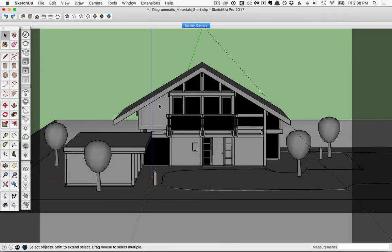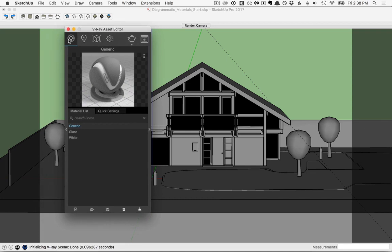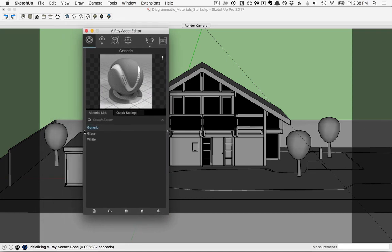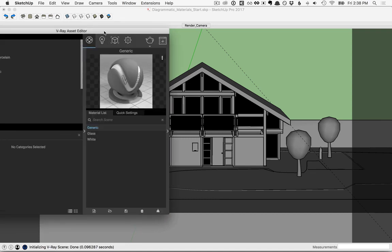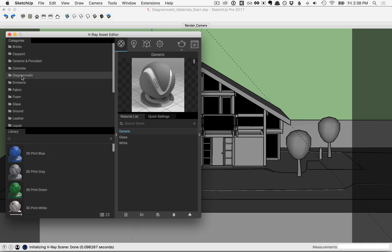In this lesson, we'll cover Diagrammatic Materials in V-Ray. To begin with, let's open the Asset Editor, and over in the Materials tab, click on the flyout to the left, and you'll see there's a whole folder for Diagrammatic. Go ahead and click that.